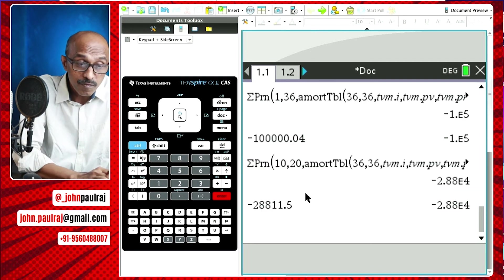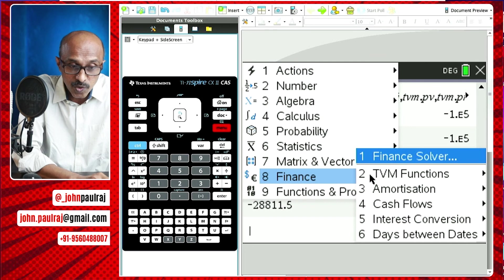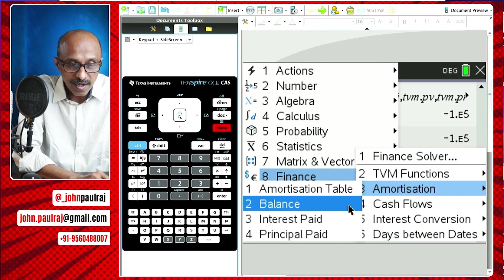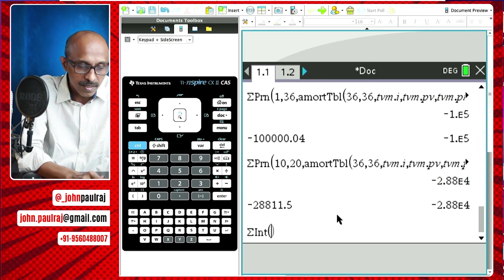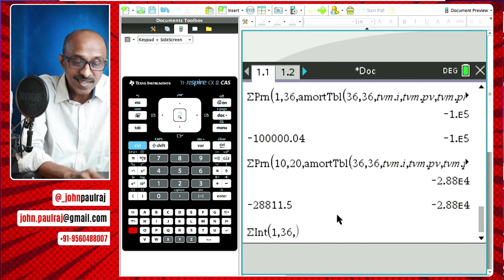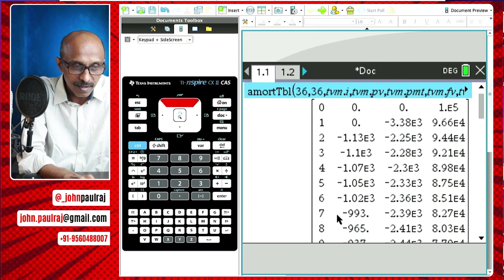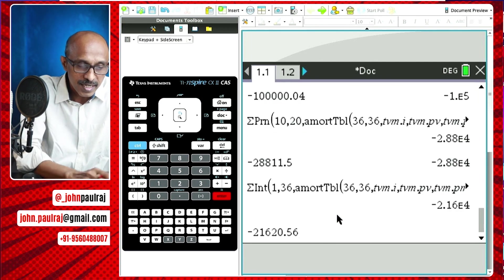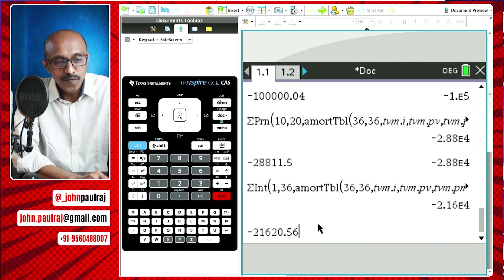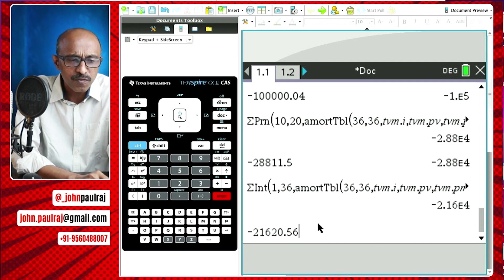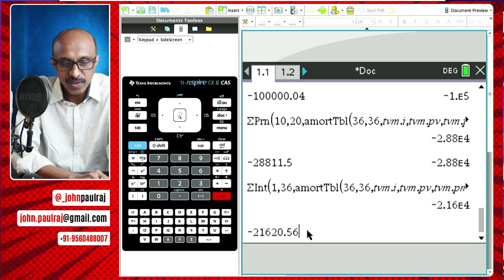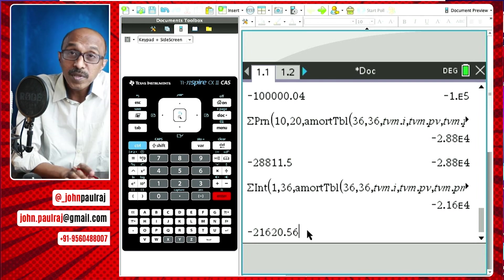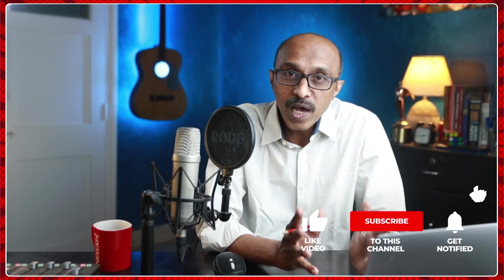In the same way, to find the total interest paid: go to the finance menu, amortization, interest paid. Say 1 and 36 — bring back the amortization table and hit enter. The total interest is 21,620. So for one lakh borrowed over three years at 14% per annum, you end up paying about one lakh twenty-one thousand in total. I hope that answers your question, I don't care you broke your elbow. If you found this helpful, please like, share, and subscribe.